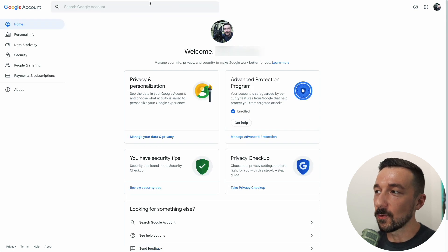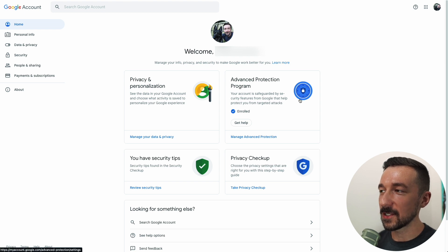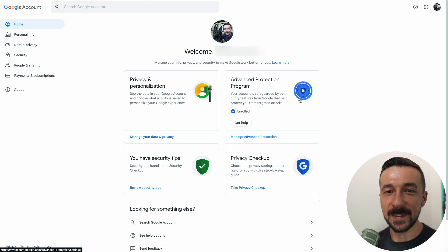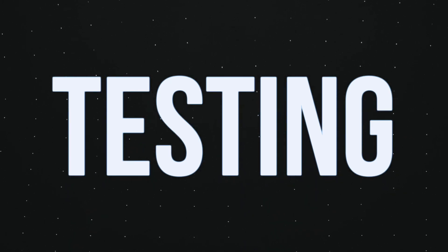Now that we're enrolled in the Advanced Protection Program, let's do some testing on my mobile device to see if anything has changed. Here we are on my Google Pixel 6 running GrapheneOS.